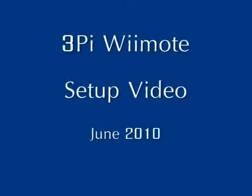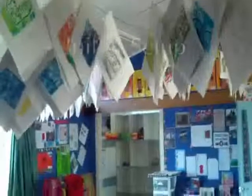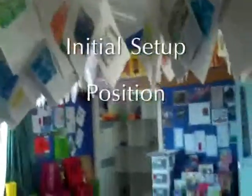Welcome to our 3PI Wiimote setup tutorial. The first thing that we're going to talk about is the initial setup.